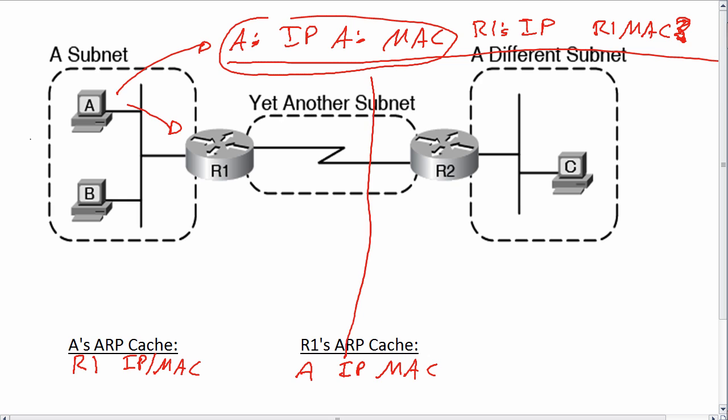So when host A sends an ARP request and gets the ARP reply back from R1, it has two effects. One is it gives A the correct entries for its ARP cache, and R1 the correct entries for its ARP cache.